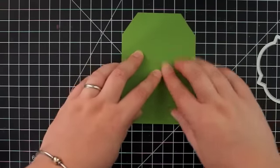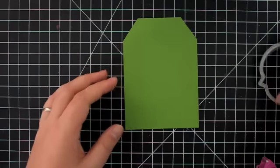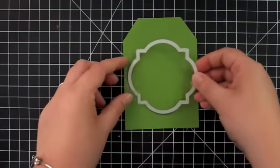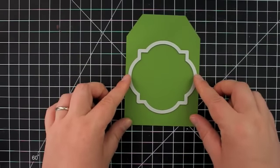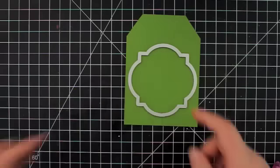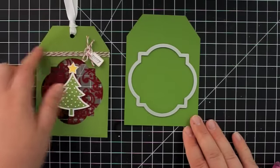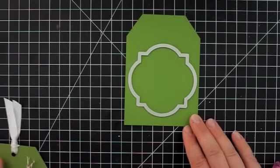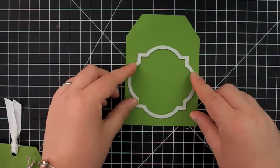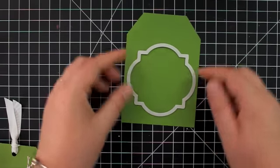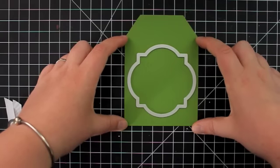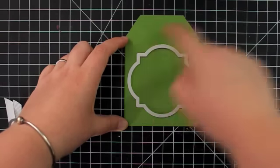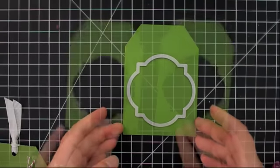And then I'll just align my die where I want it. And you can see in the finished one here I'm embellishing the top portion of the tag a little bit so I'm positioning my die a little bit below centered on the tag so I'm sort of centering it within this square portion of the tag here. And then you can just go ahead and run that through your Big Shot.